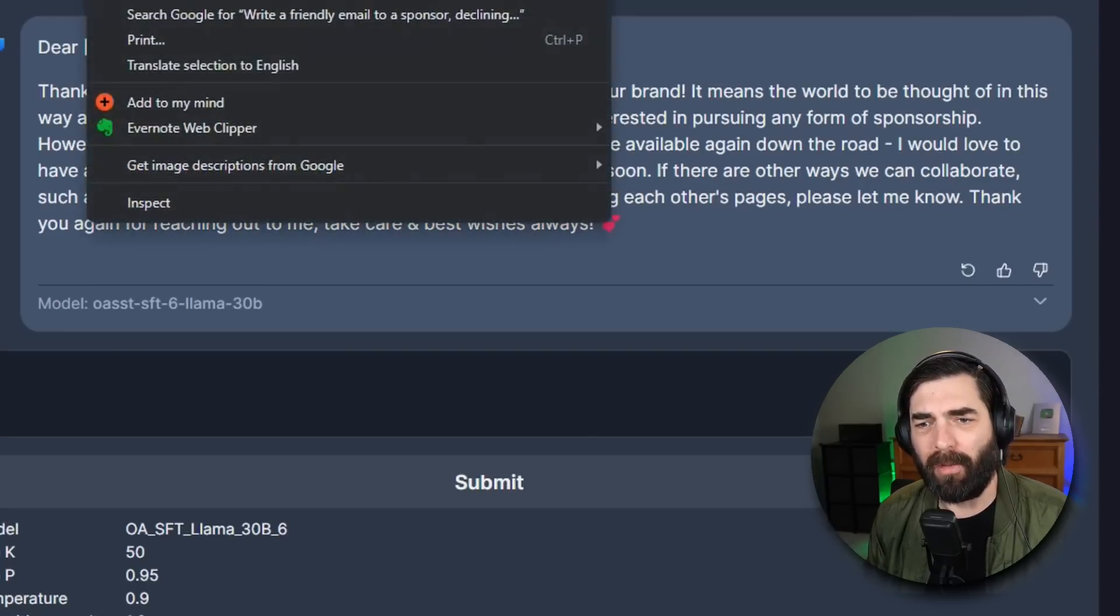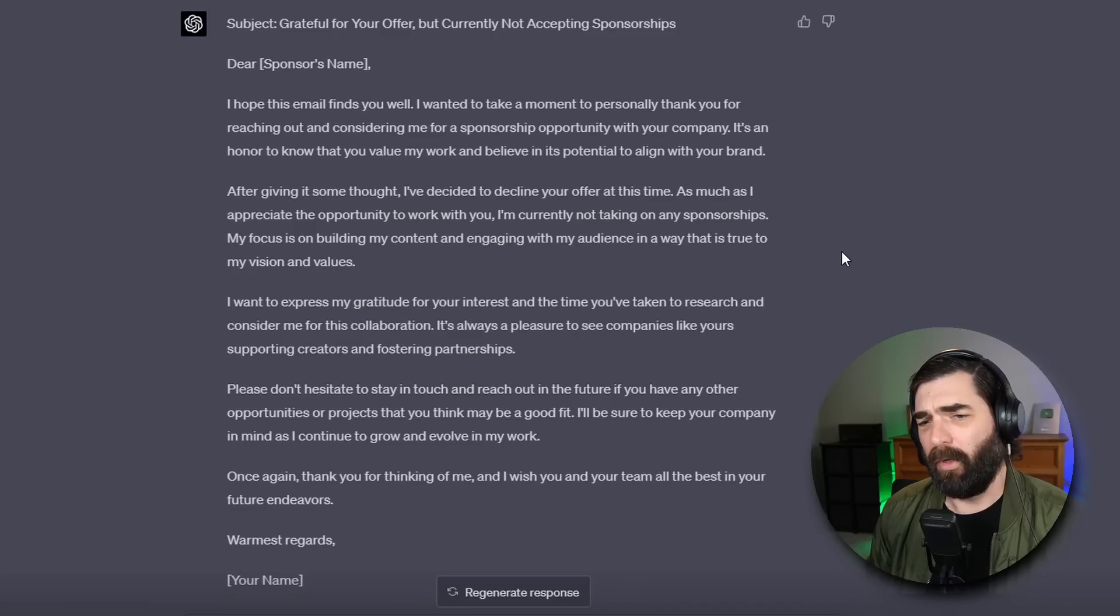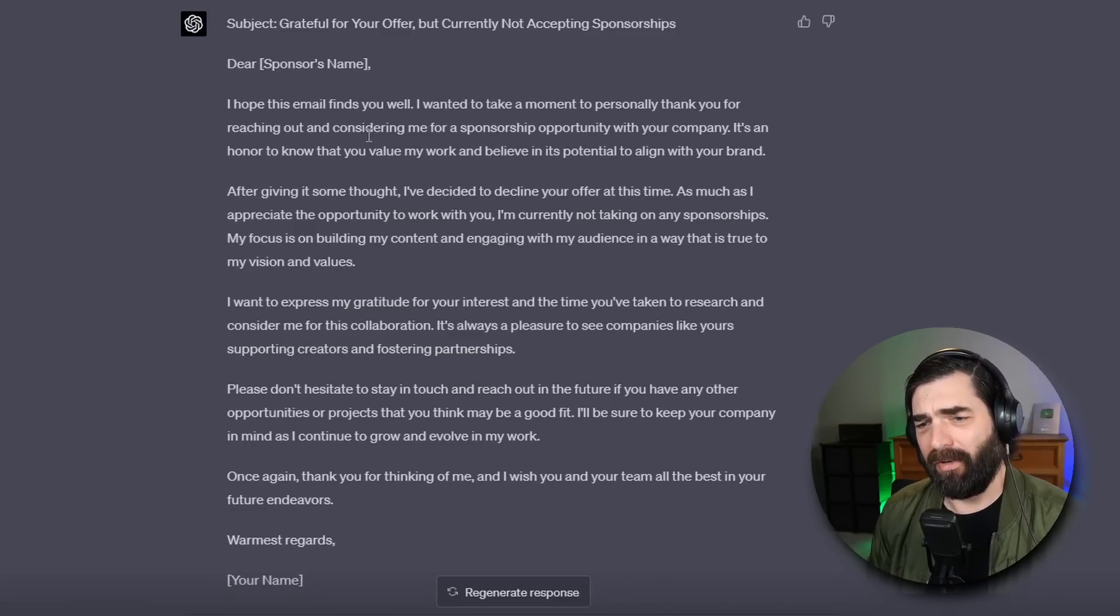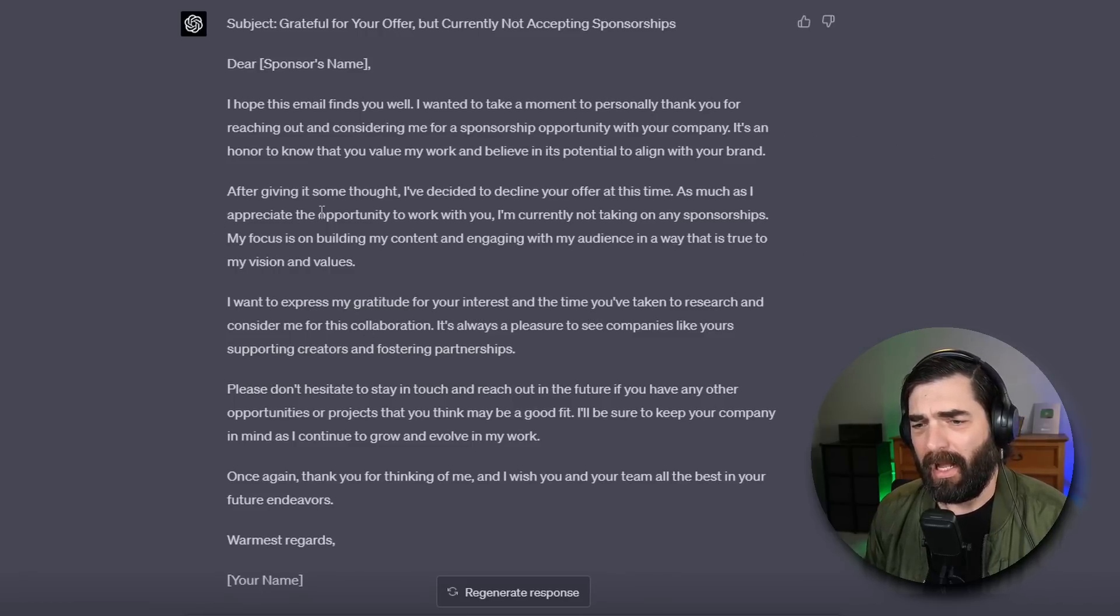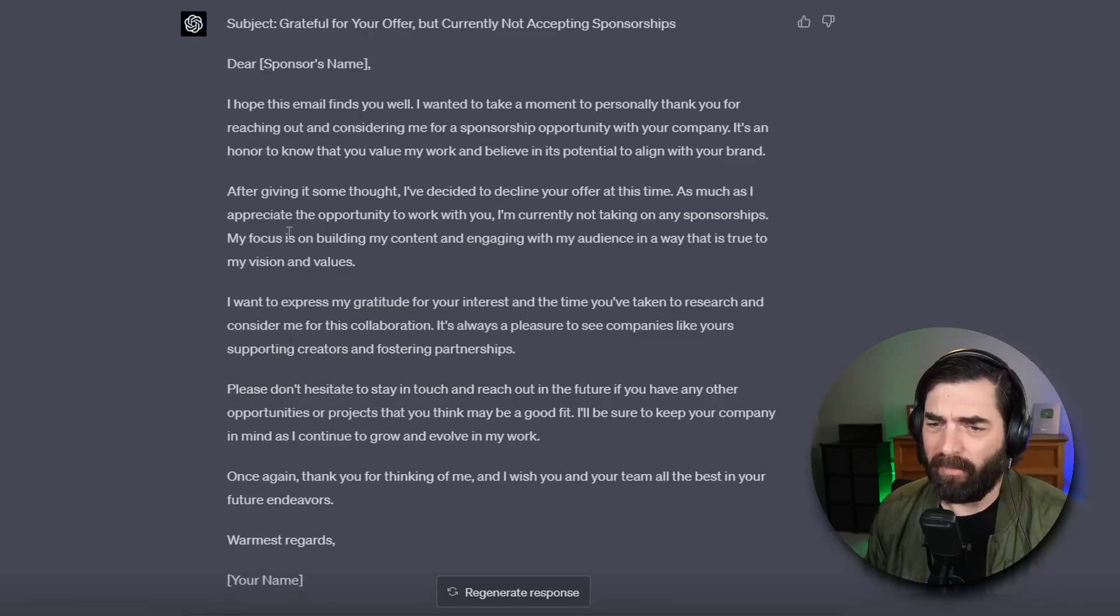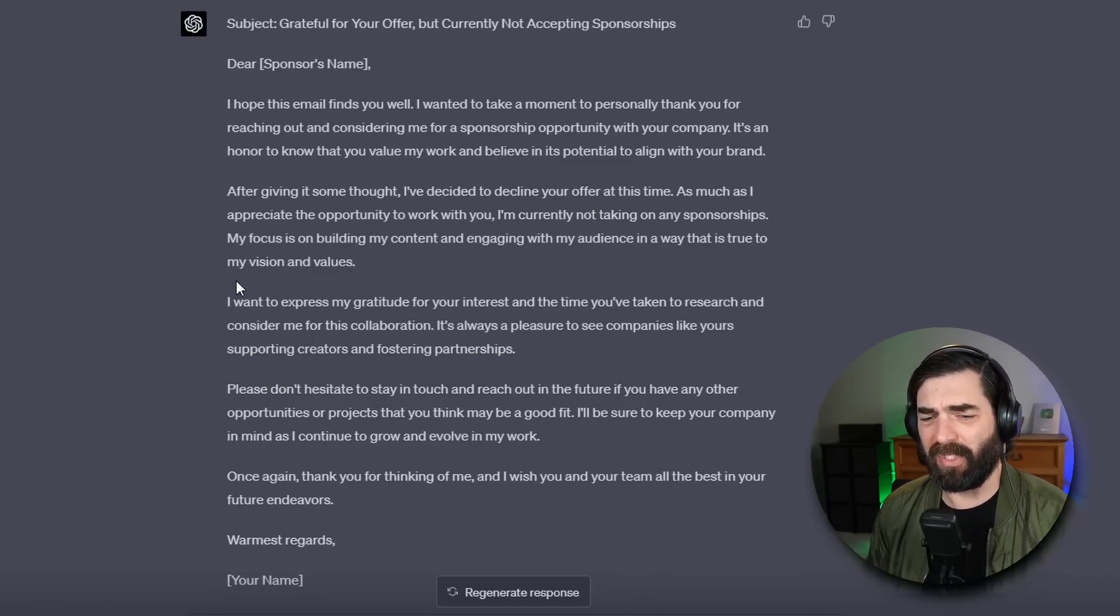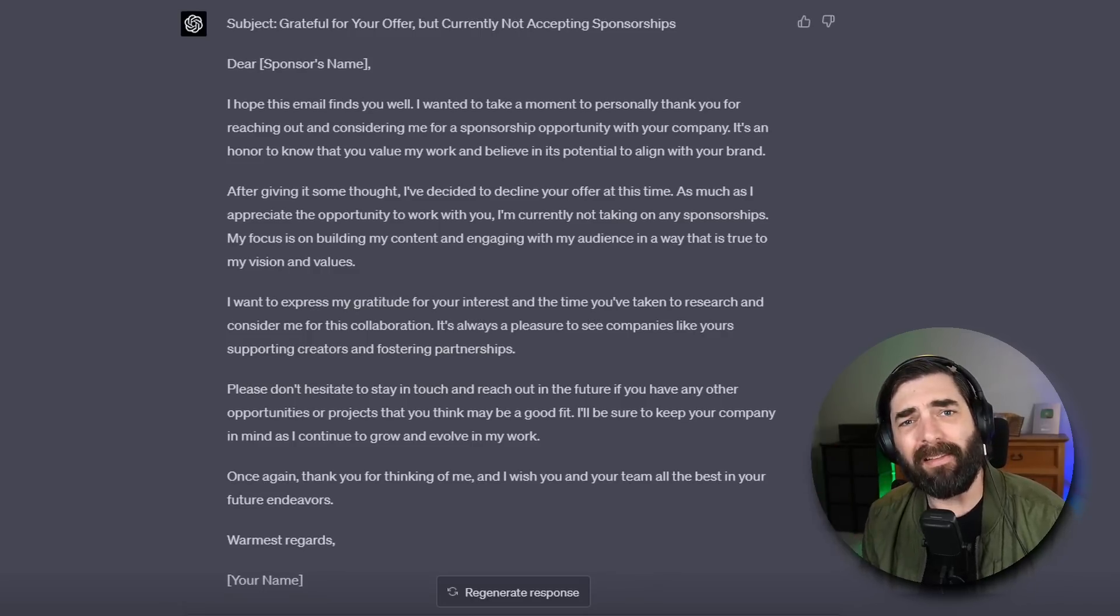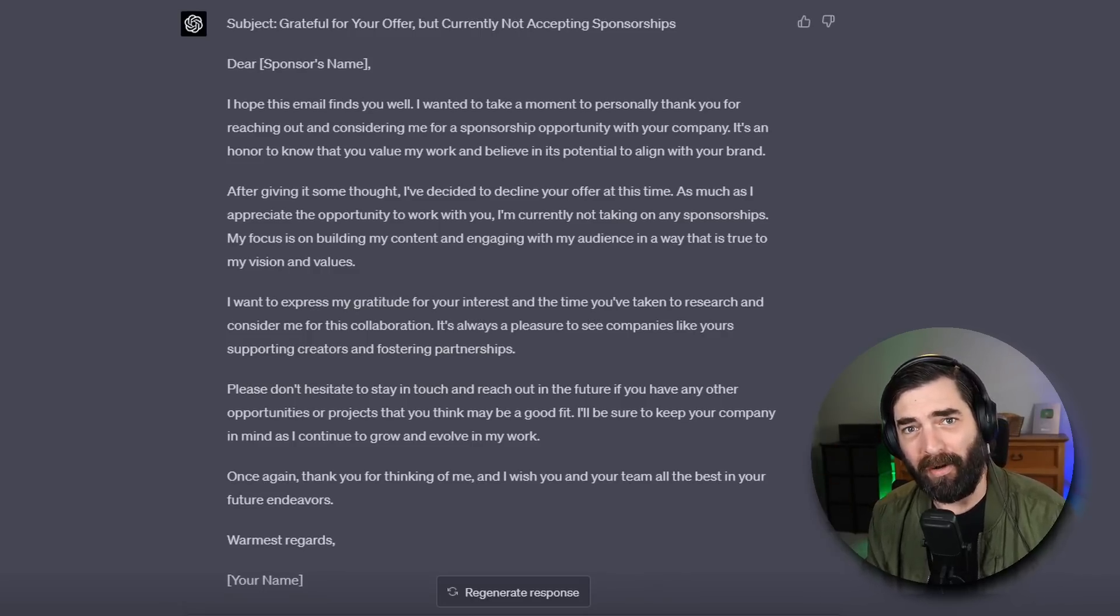Now if I take this same prompt and plug it into chat GPT. Dear sponsor I hope this email finds you well. I wanted to take a moment to personally thank you for reaching out and considering me for a sponsorship opportunity with your company. It's an honor. After giving it some thought I've decided to decline your offer. My focus is on building my content and engaging with my audience in a way that is true to my vision and values. All right I'm not going to read the whole email but if you want to pause this video take my word for it this email is a heck of a lot better.